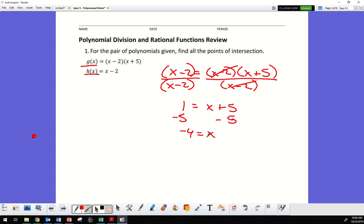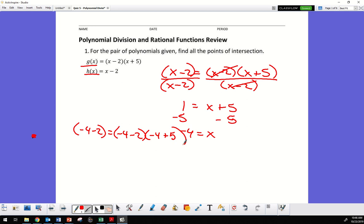Let's verify: plugging in negative 4, we get negative 4 minus 2 equals negative 4 minus 2 times negative 4 plus 5. That's negative 6 equals negative 6 times 1, so negative 6 equals negative 6. It checks out.